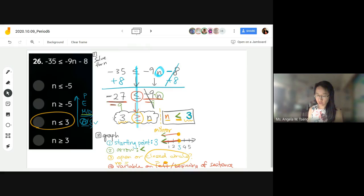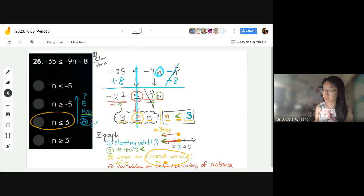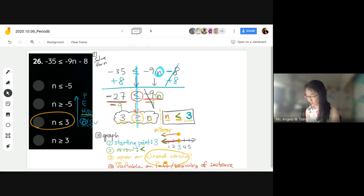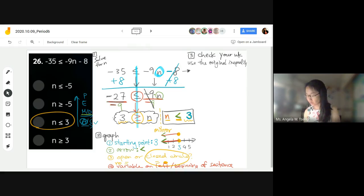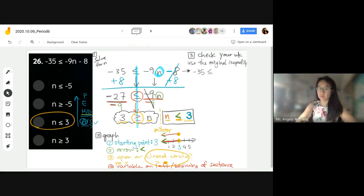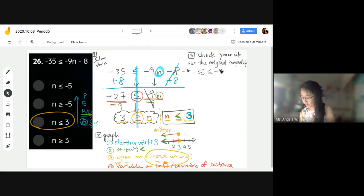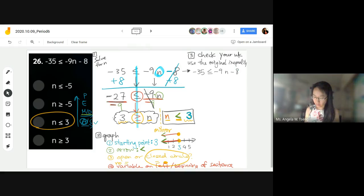Did we go over how to check your work? To check, you've got to plug in your answer and use the original inequality. So negative 35 less than or equal to negative 9n minus 8. What are we going to substitute in for n? We have to pick any values from 3 or below. You can pick 3.